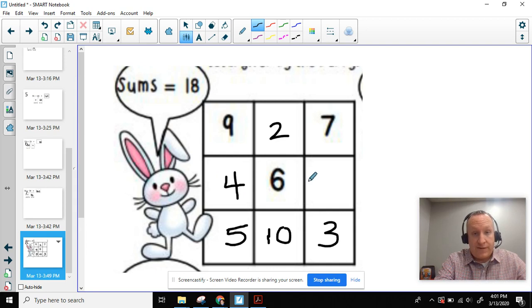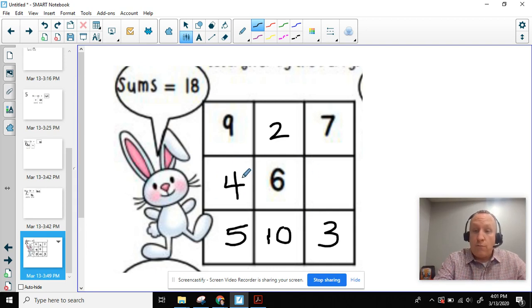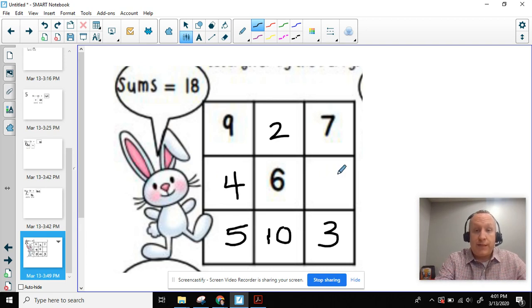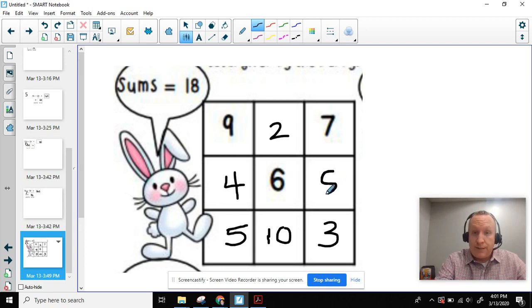Oh, now I have a 10 right here. I know that really well. 4 plus 6 equals 10. And then 10 plus what equals 18? Well, 10 plus 8 equals 18.